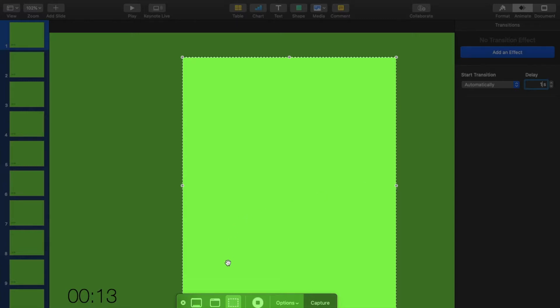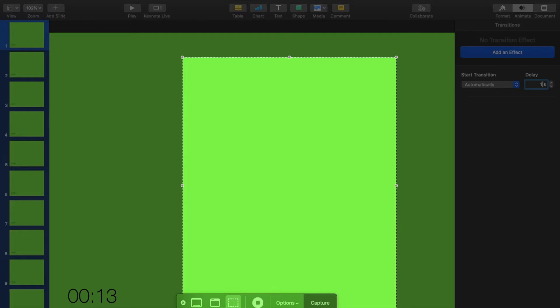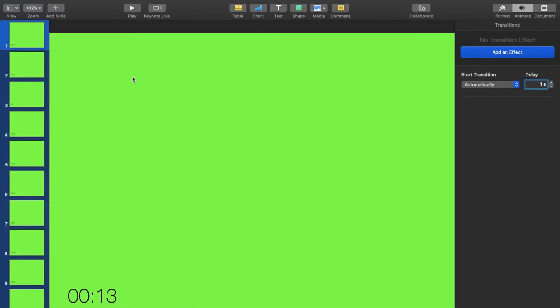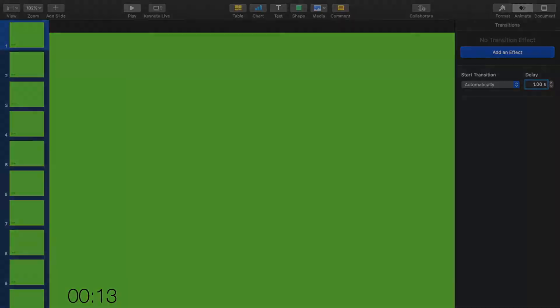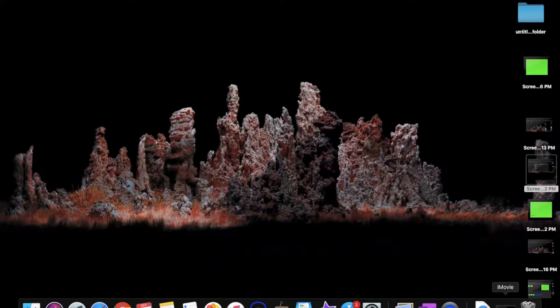Now do Shift+Command+5 and you get the option to record your screen. Right now I'm using the Mac screen recorder, but you can click on Record Screen and start recording. Once you've done that, play your presentation and it will be exactly one second before each slide changes.